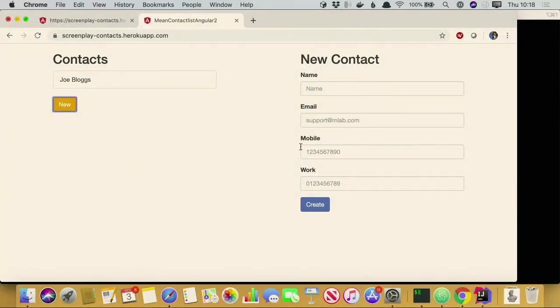I'm just going to be testing a very simple application — a contact list, basically, where you have a list of contacts, you can add new contacts, and then see the contacts appear. It's a simple Node.js application running on Heroku, nothing very fancy, but hopefully there'll be enough to test to fill up 40 minutes.